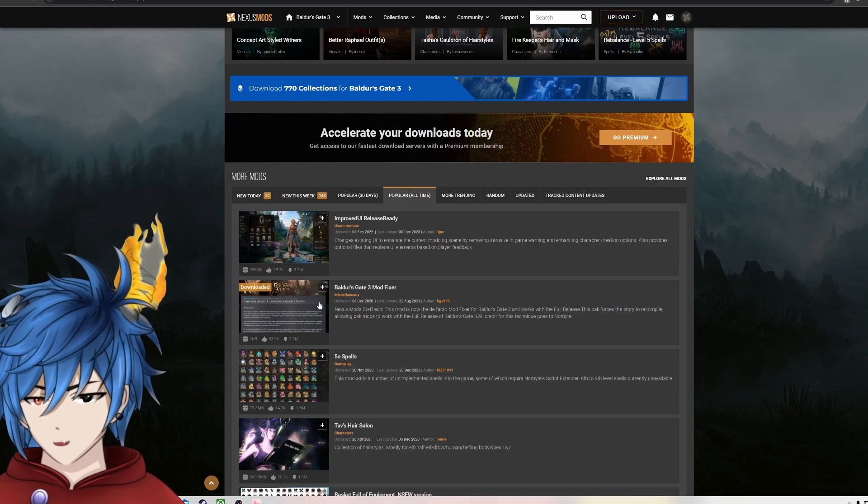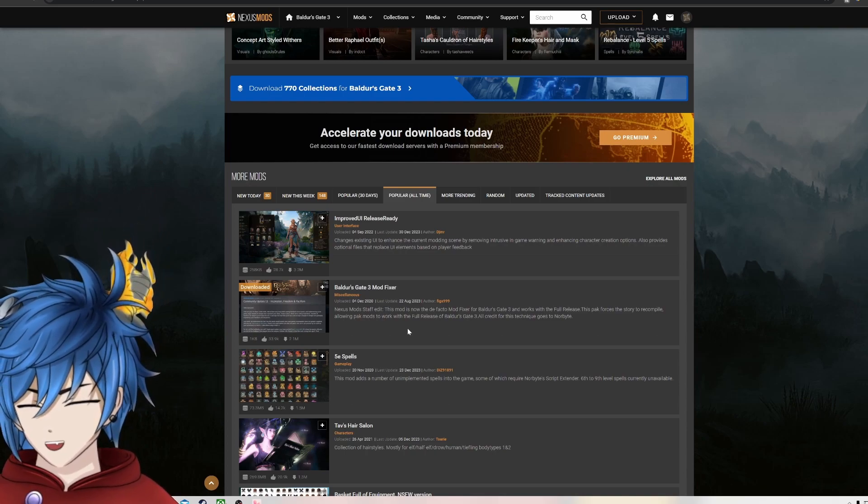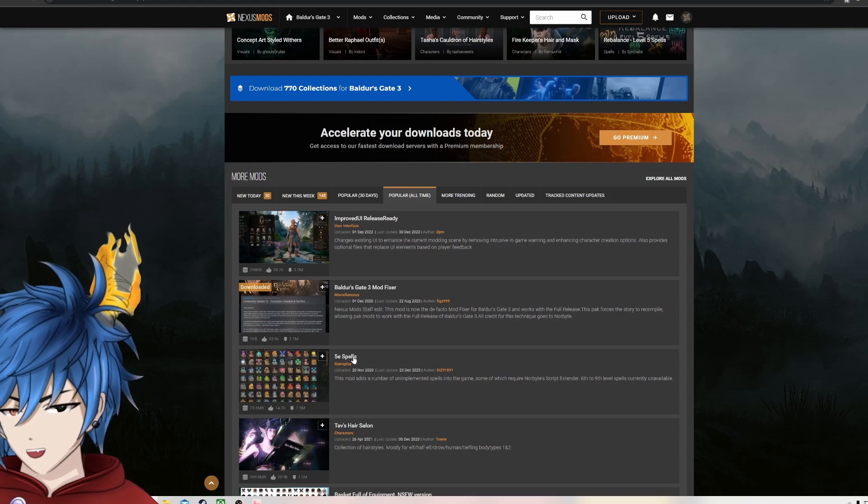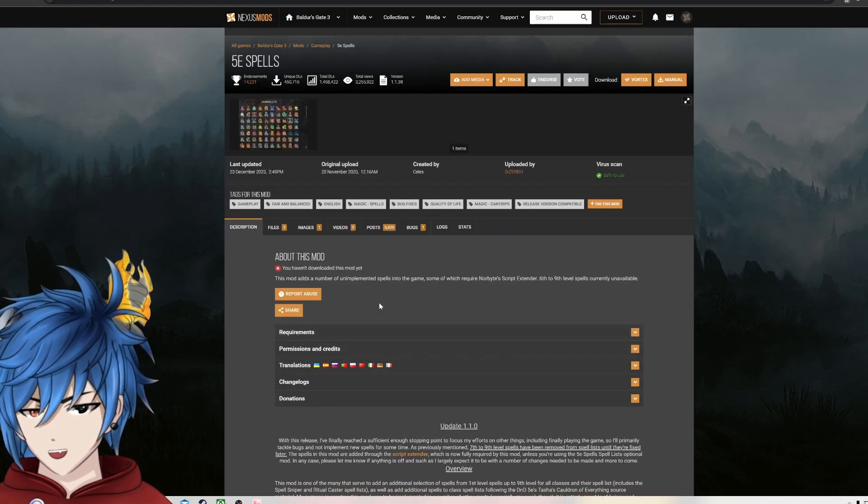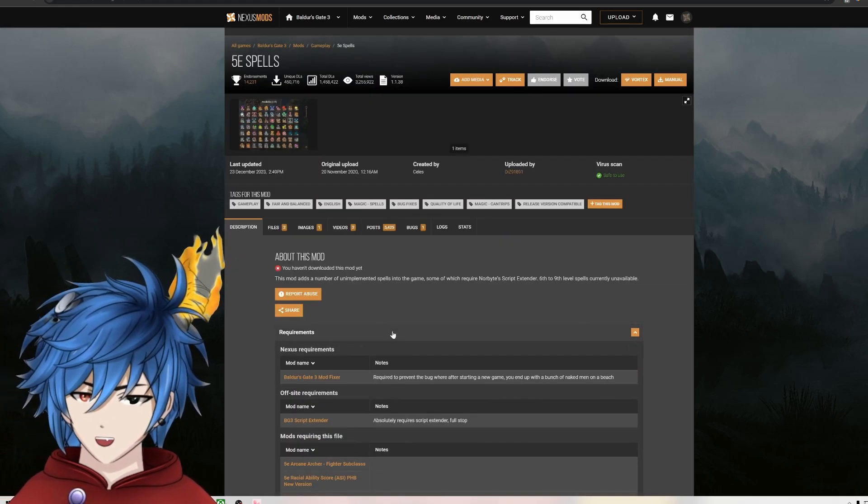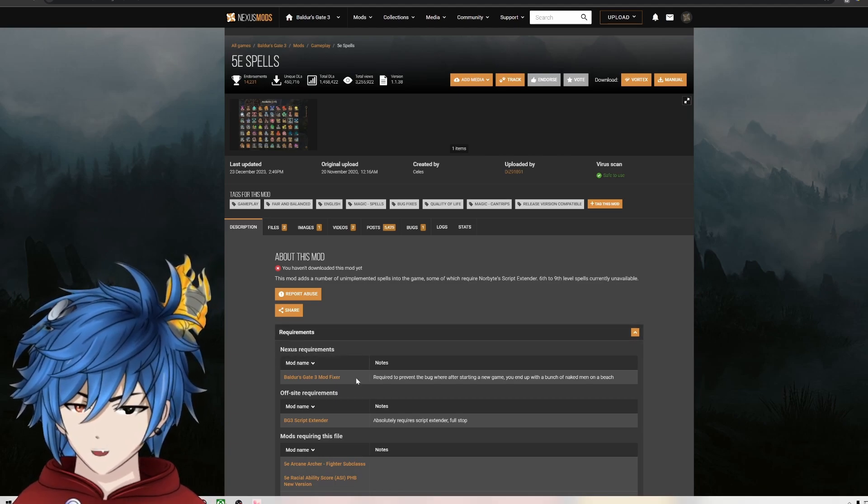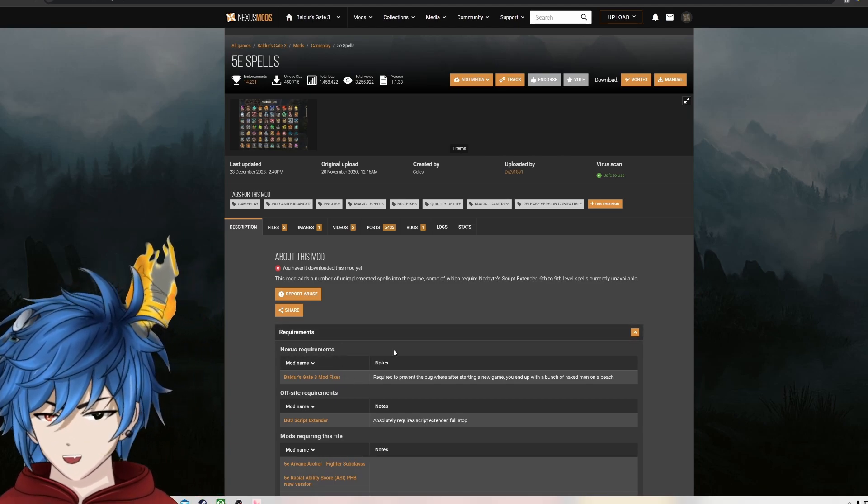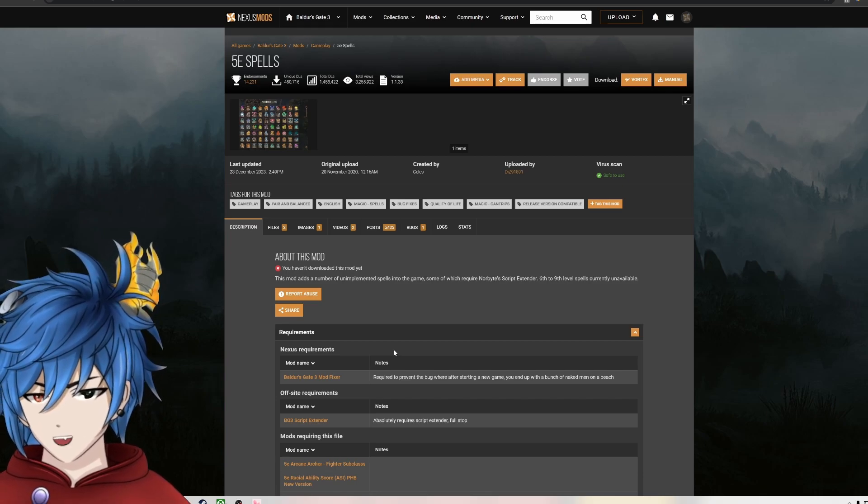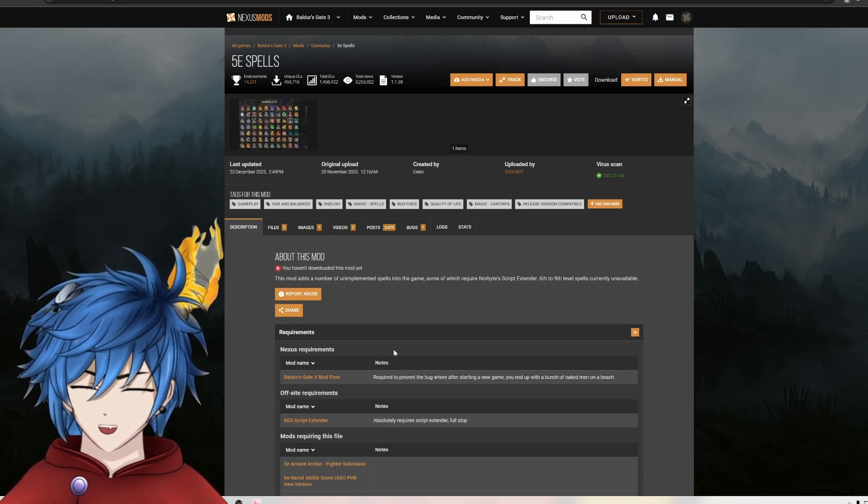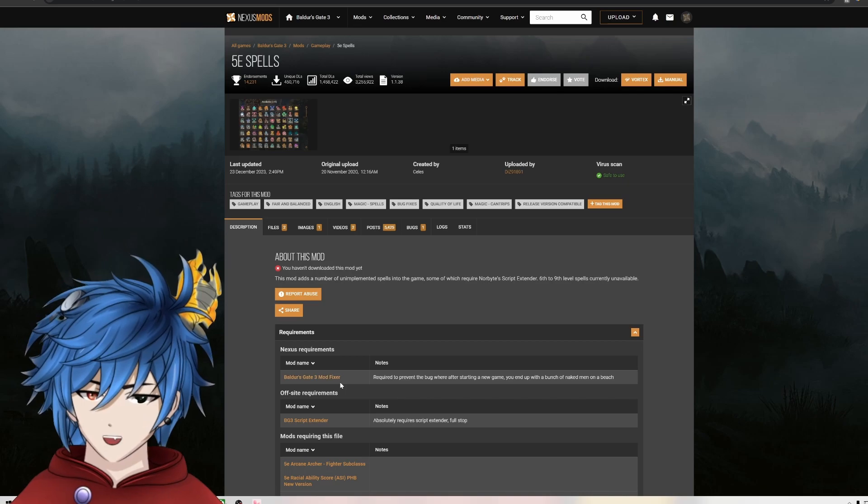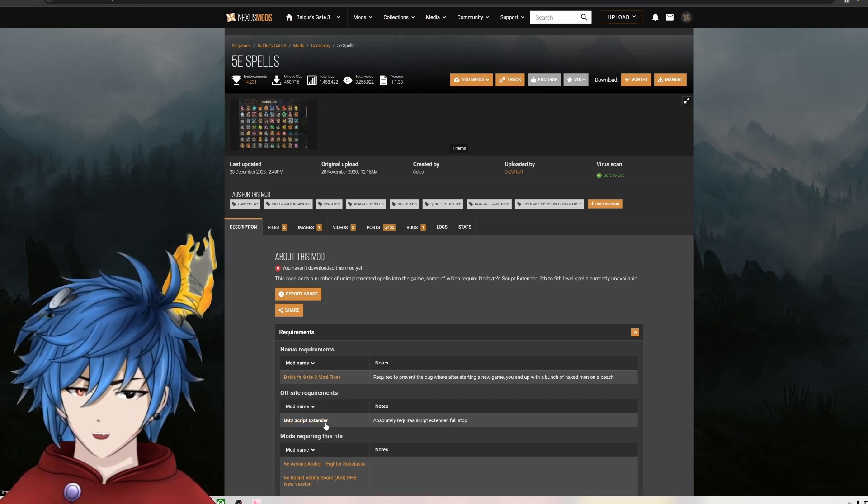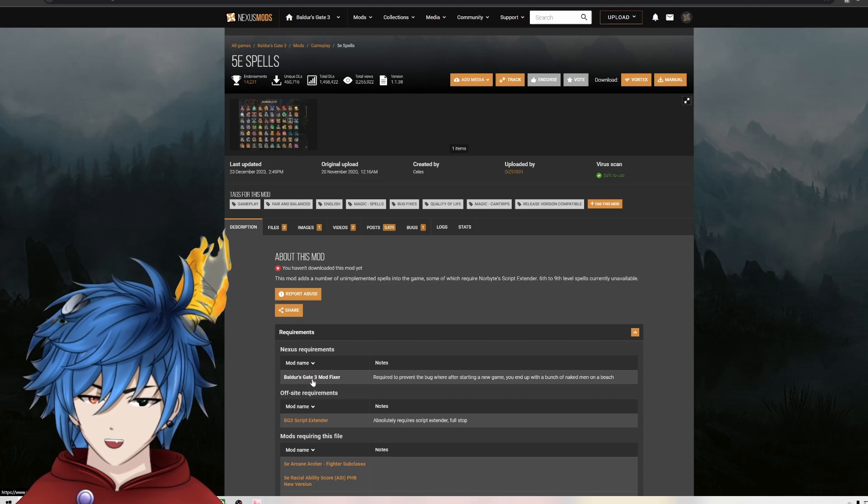As you see, I already have the mod fixer downloaded, but I'll show you how to do that. We're going to go to this tab because I know it has requirements. Click this. Anytime you go to Nexus Mods, make sure you click those requirements because it might require mods to work outside of it. So as you can see, it requires a mod fixer and a script extender.